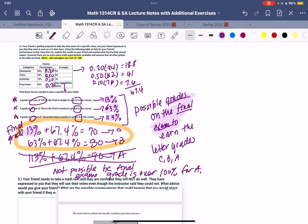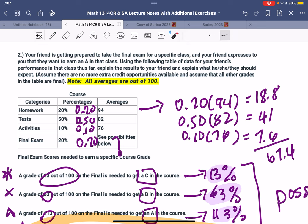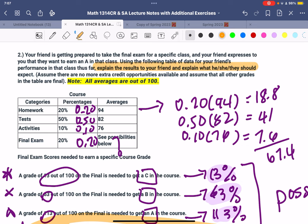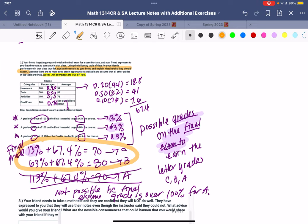But here's what's important. I know this is hard to read, so I'm going to read it to you. Explain the results to your friend, explain what they should expect. So we want to make sure we want to communicate to our friend that an A is not possible and that the only grade possible is going to be the B or the C. And they would have to get a 13% on the final exam to make the C or they would have to make a 63% on the final exam to make a B.